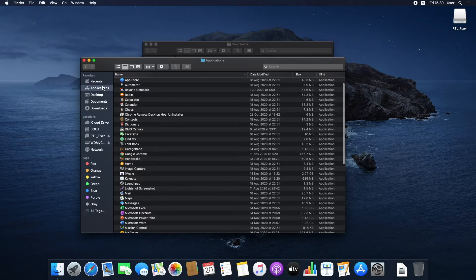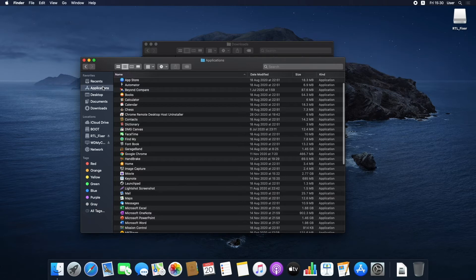If RTL Fixer is already installed on your device and you're just upgrading, simply replace the file.